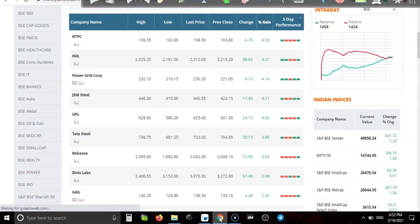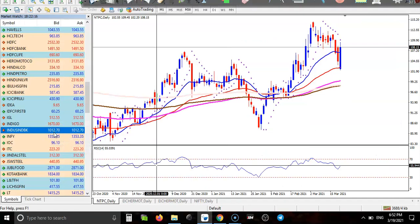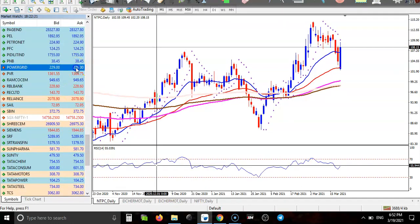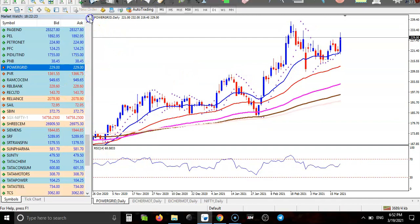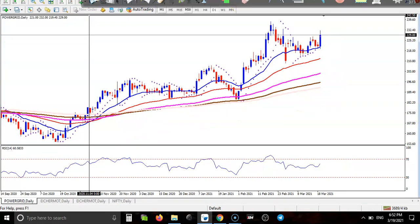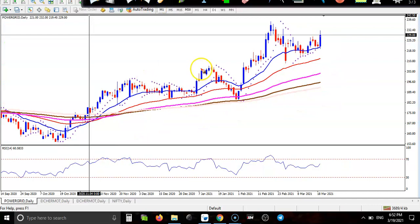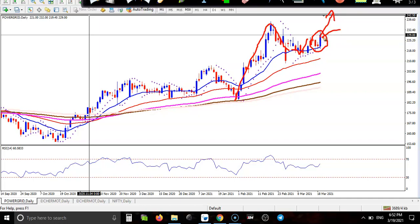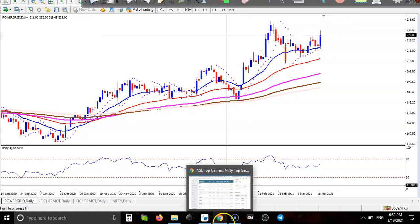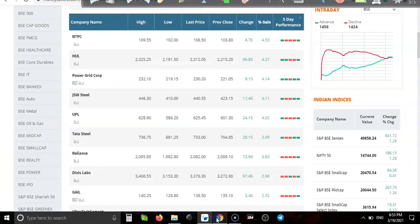I forgot to add Power Grid. Here I can see a clear uptrend, price pulled back, and now it is bouncing off the 20 moving average — forming a morning star somewhere there. We are looking to buy up to the previous high point. That is the Power Grid analysis.